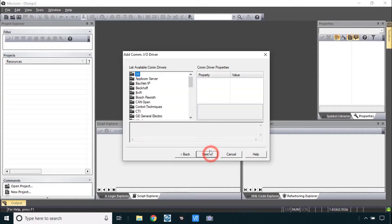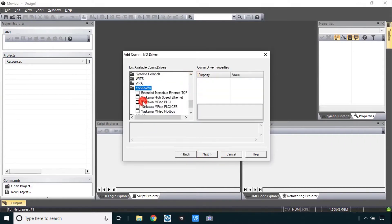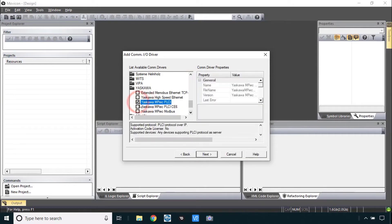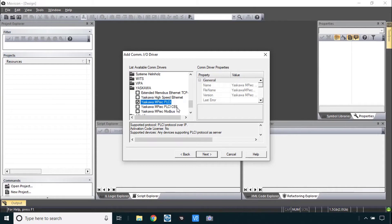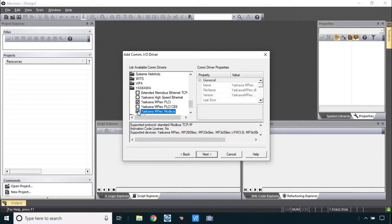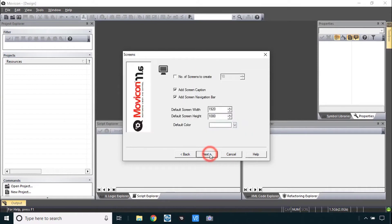This part you just click next until you get to the driver. Remember that driver was Yaskawa MPIEC PLCI. Notice we do support these other protocols. PLCI CE6 is for an older version of Windows CE. We really don't have any products that use that operating system but it's there for historical purposes. We also do support Modbus but that might be important if you are trying to communicate with other devices. Let's go next here.